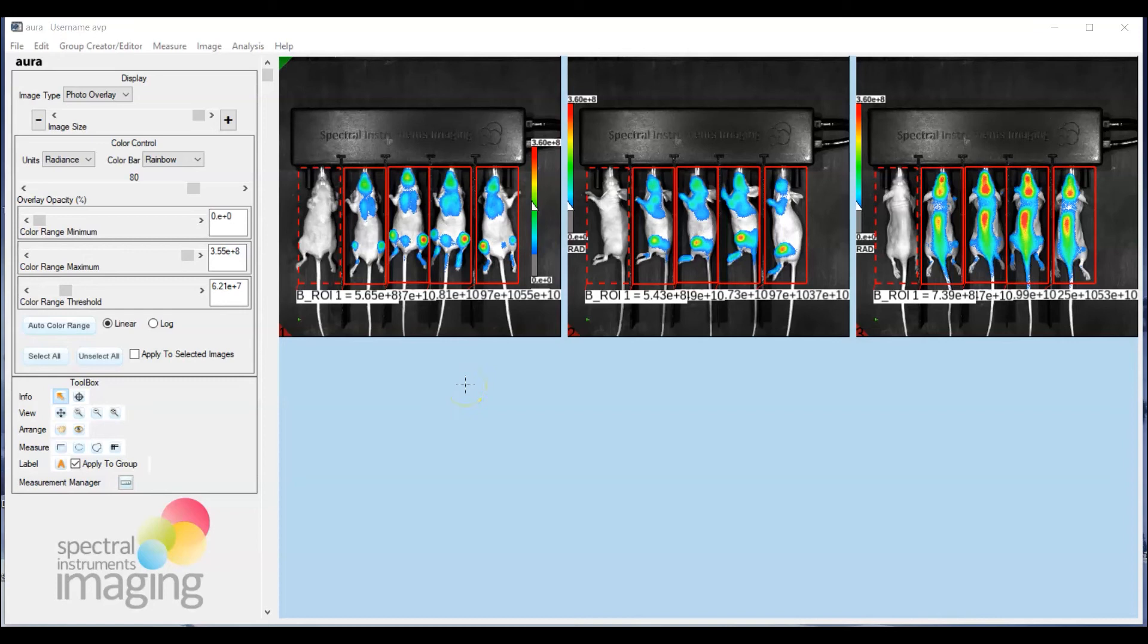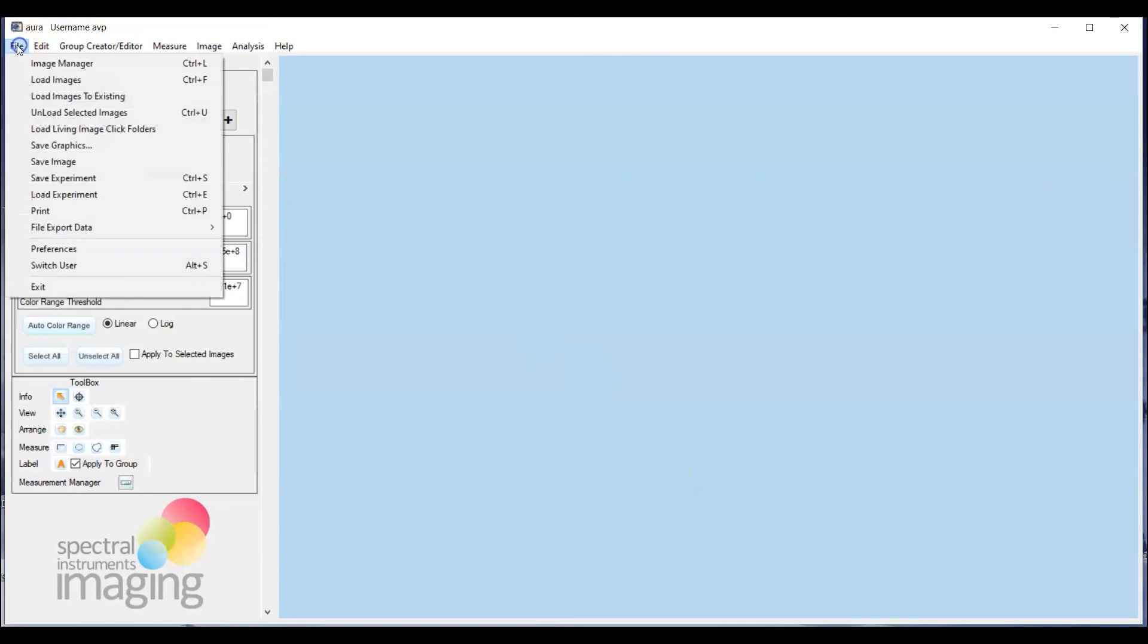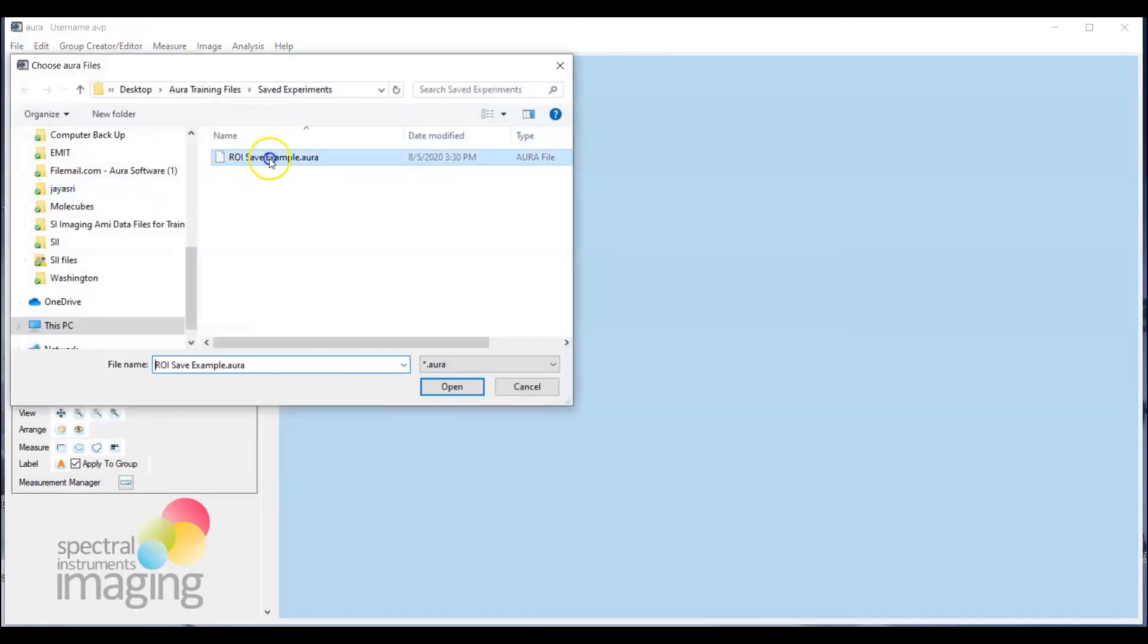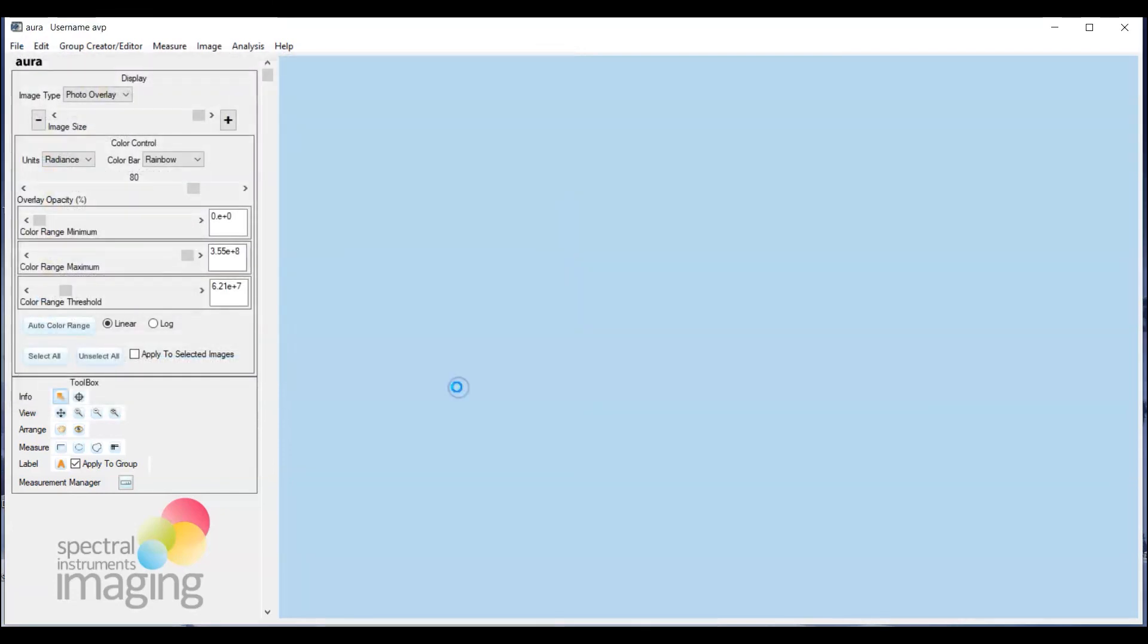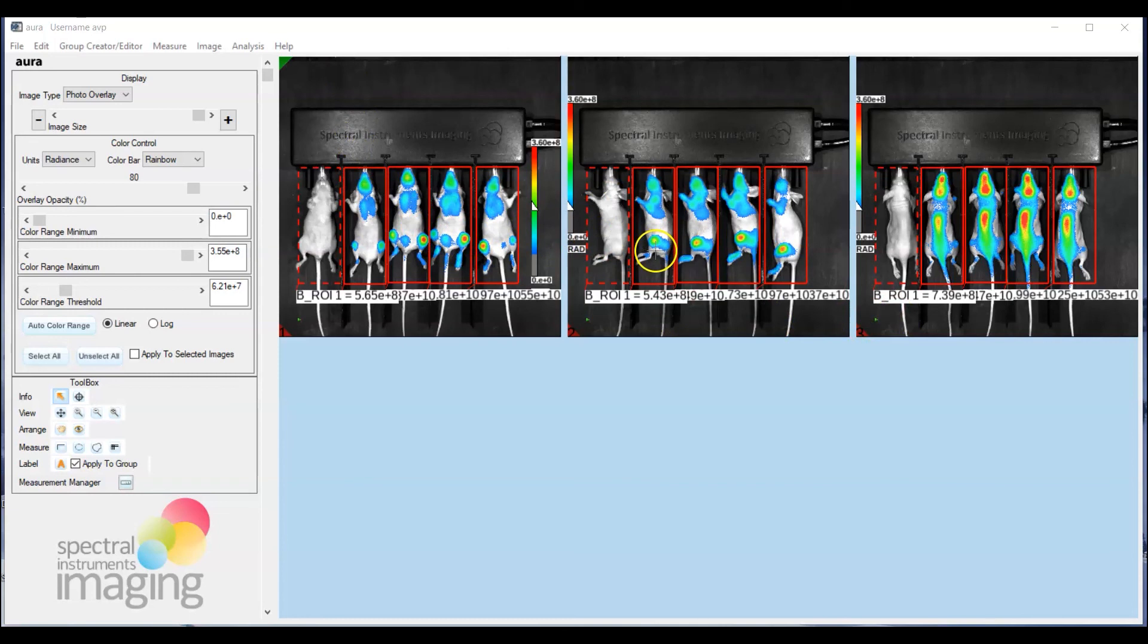So that essentially is done. To go ahead and demonstrate this, we'll go ahead and clear the field and load the files. So go to file, load experiment. And what you'll see is the entire set of AIME files with their saved ROIs brought back and you are now ready to go ahead and do any additional ROI analyses that you see fit.